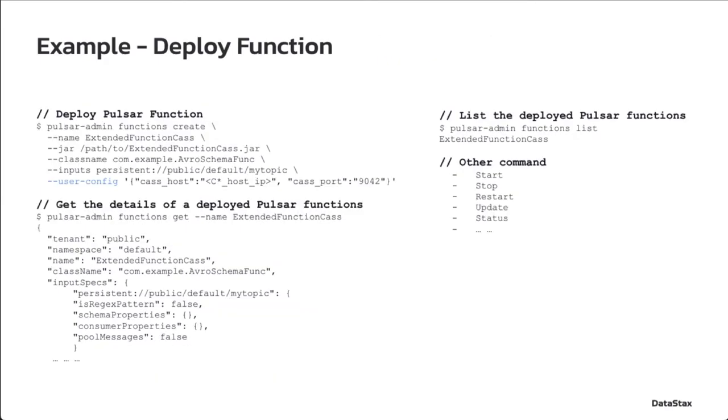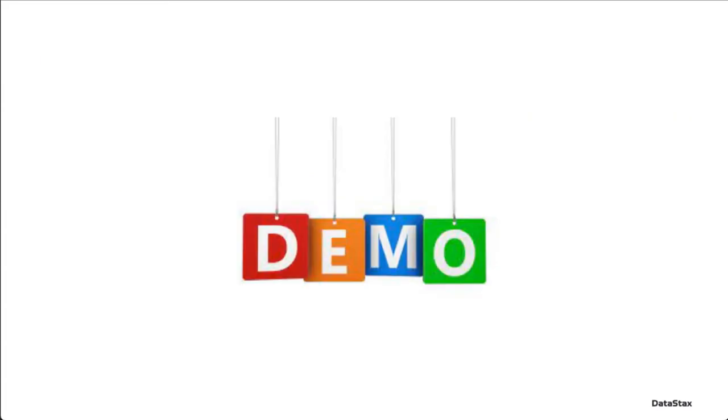Once the Pulsar function code is complete, which is a Java package, we can deploy it in the Pulsar cluster using the Pulsar admin CLI command. This slide shows examples. Now let's take a look at the demo.